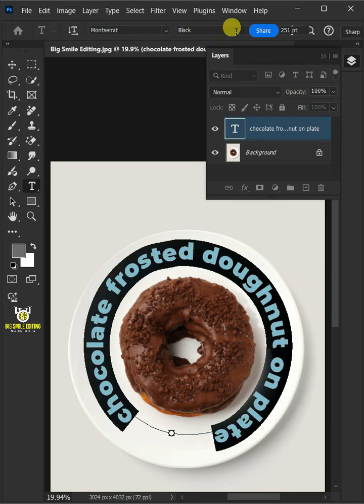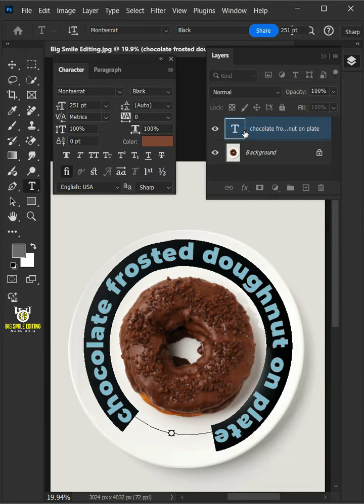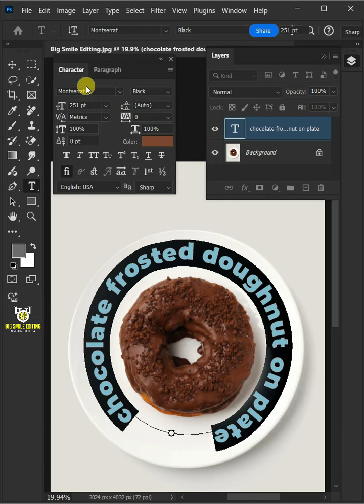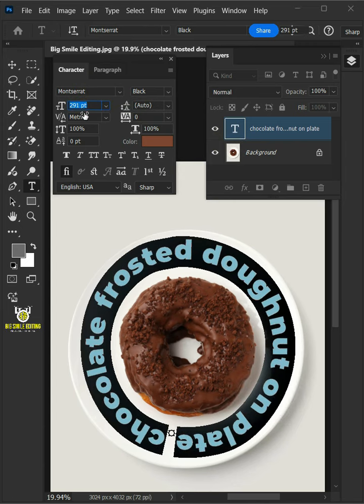Go to Window and open your character panel. Now you can change the font of your text and you can also set its font size.